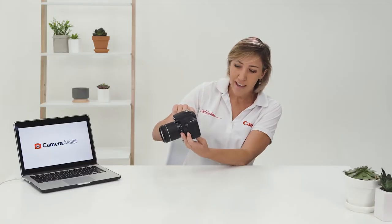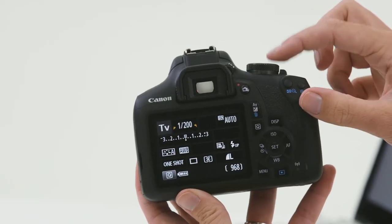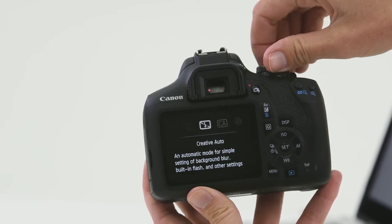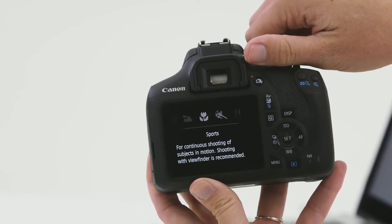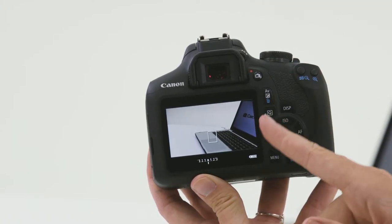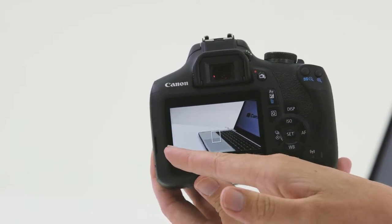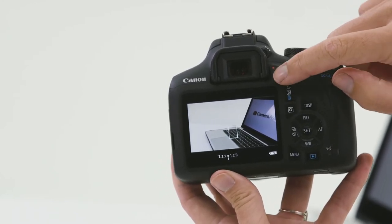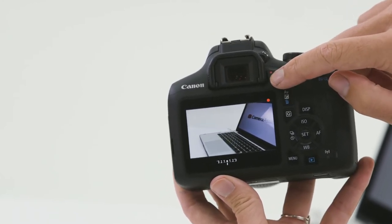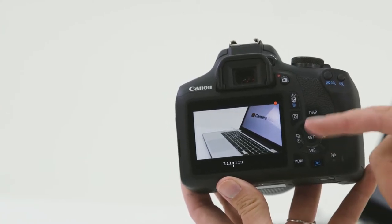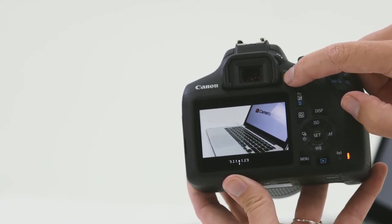The live view button also acts as the movie start and stop when the camera is in movie mode. Move the mode dial all the way around to video mode and the screen automatically turns on. Press the button on the back where the little red dot is to start video recording, and press it once more to stop.